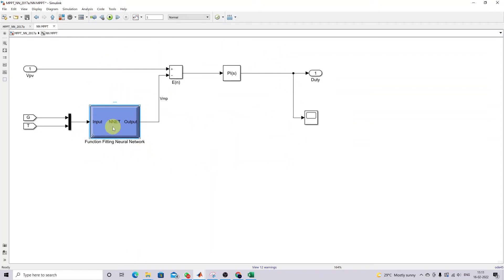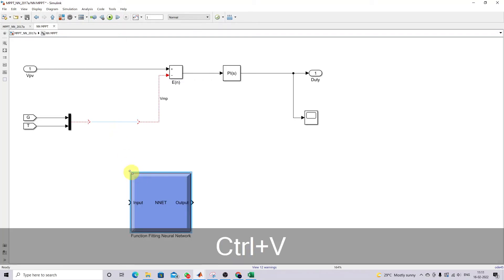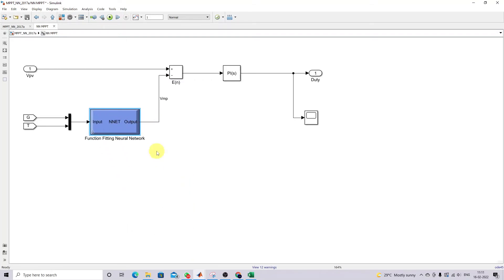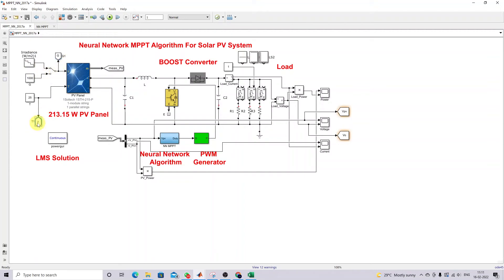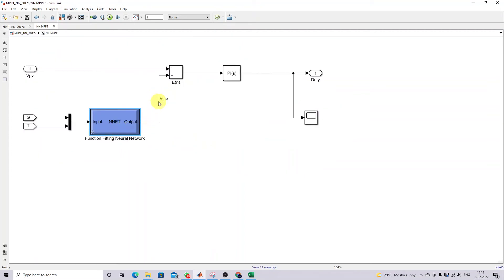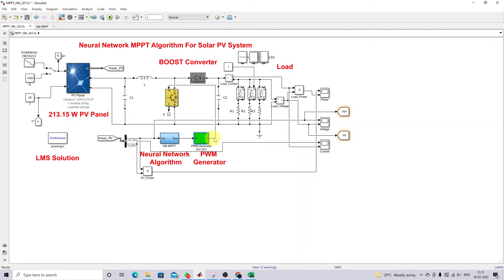This is the model created for the neural network MPPT. The trained neural network takes two inputs — irradiation and temperature. The output of the neural network is the voltage at maximum power point. This voltage is compared and then processed by a PI controller, which generates a duty cycle for the PWM generator. The duty cycle is given to the IGBT in order to extract the maximum power from the panel.